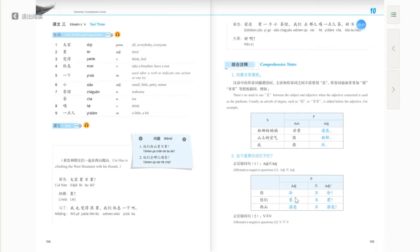The first example: 'Are you cold or not cold?' — meaning, are you feeling cold? Like, 'are you cold or not cold?' In Text 3 we are going to learn that the adjective 累 means tired, like 'are you tired or not tired?'